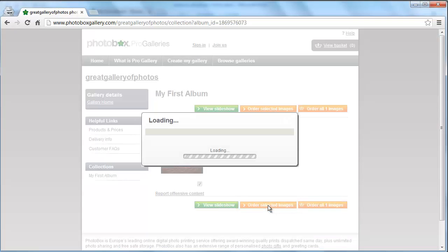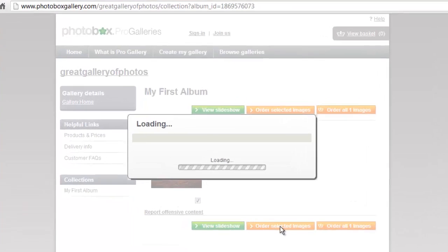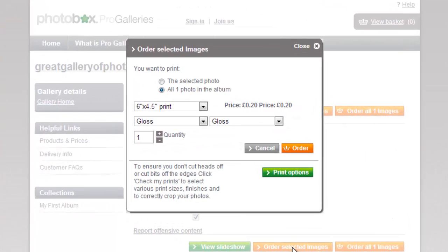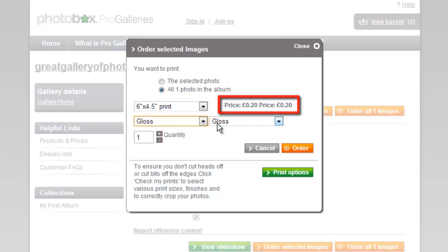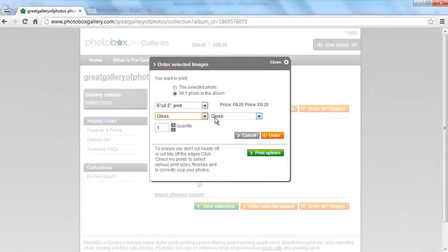You will then see a dialog box that will allow the buyer to select what format they want to buy the photograph in, and also a list price, and that is where to sell photos online.